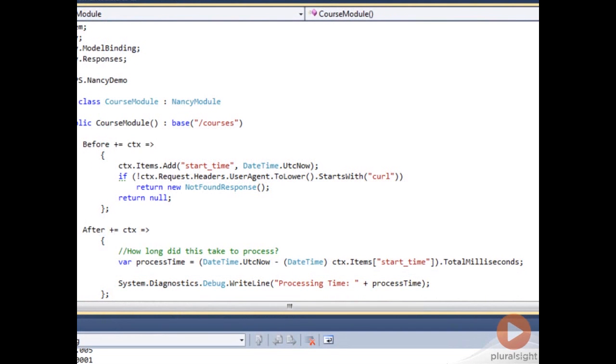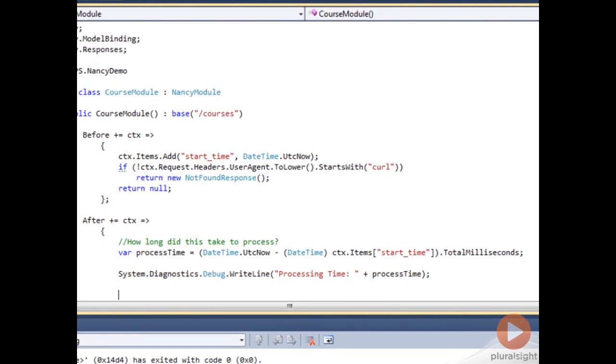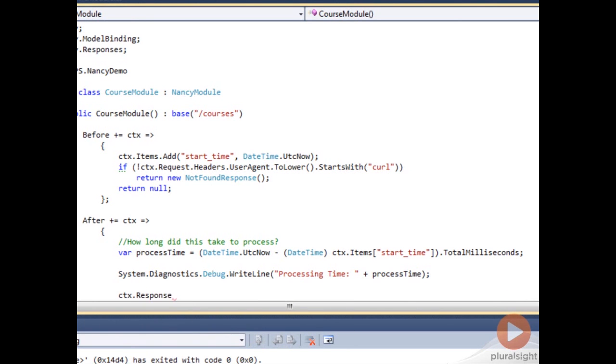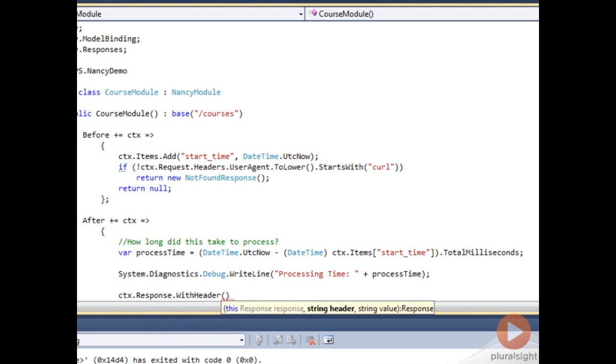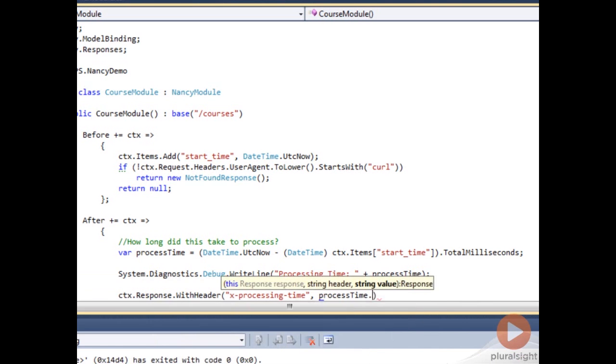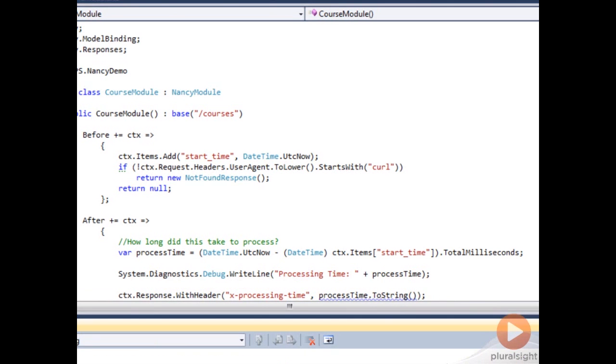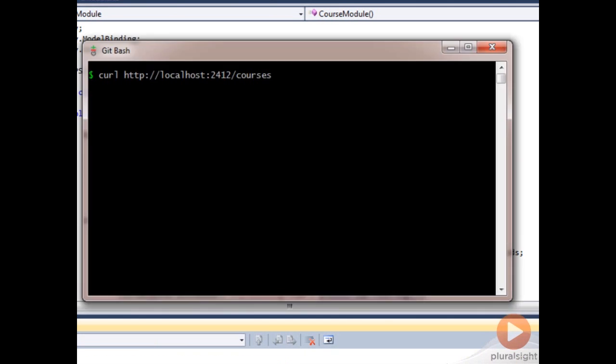We may also want to put this information in a header, so we can alter the response. So our current response that we're working with is provided for us, and we can add a header.